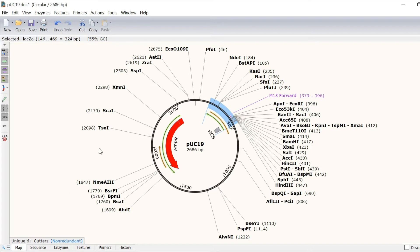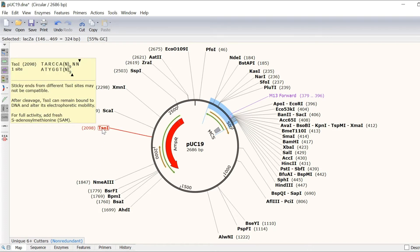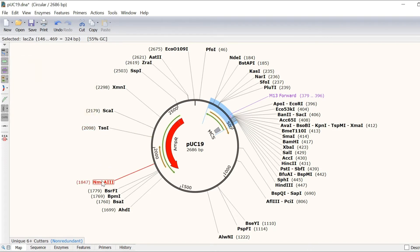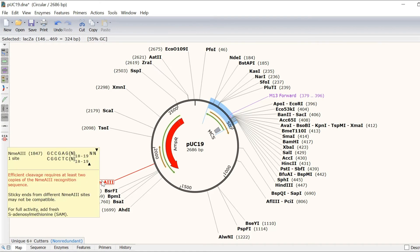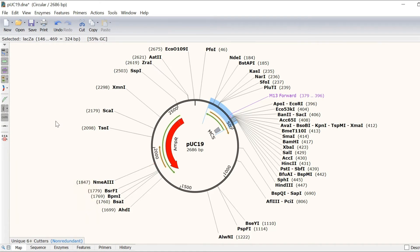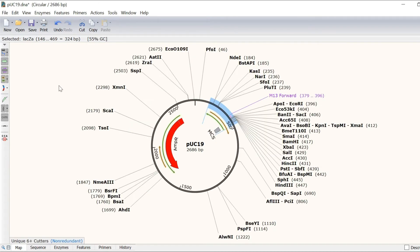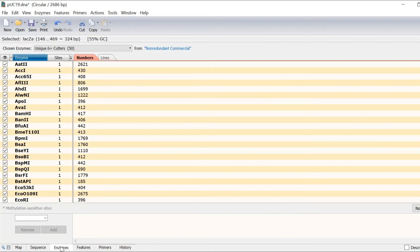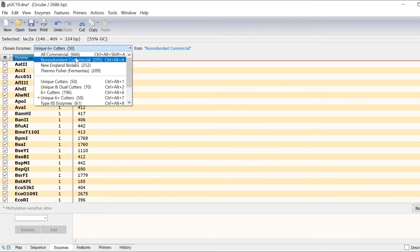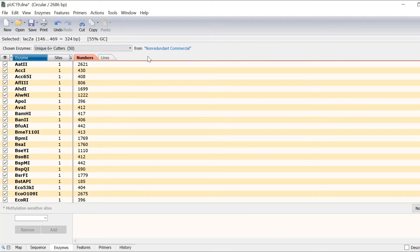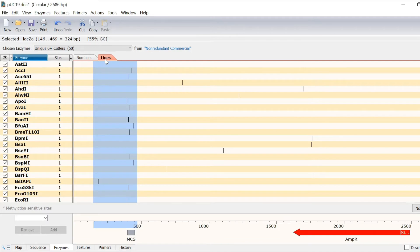Visualising restriction sites in DNA sequences is intuitive with Snapgene. Restriction sites are clearly displayed on or off with the click of the show enzymes button. In the enzymes tab, you can choose from a range of enzyme sets or use your own enzyme set. Cut sites can be displayed as numbers or lines and sorted by name or frequency.